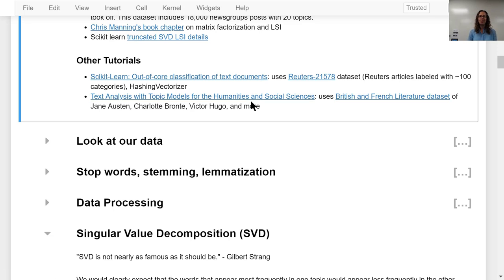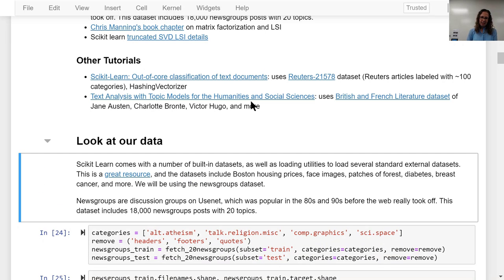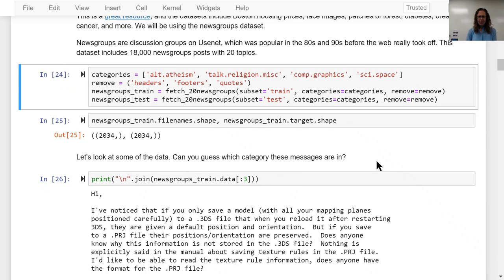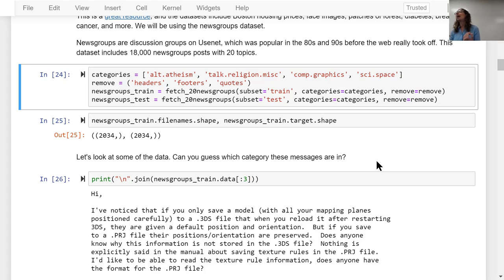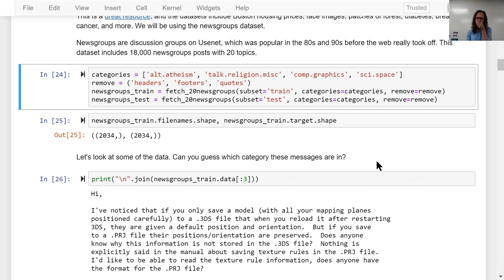I really like a text analysis tutorial with topic models for the humanities and social sciences using British literature data, which I'll show a bit of later. We're going to pick out four categories. Topic modeling is an unsupervised problem in that you don't know what the right answer is — what are the best topics for your group of documents. To make this clearer, we're just going to pick out four topics and then not use that information in our matrix decomposition, to see how close what we get comes to that. The four topics I've picked are atheism, religion, computer graphics, and space.